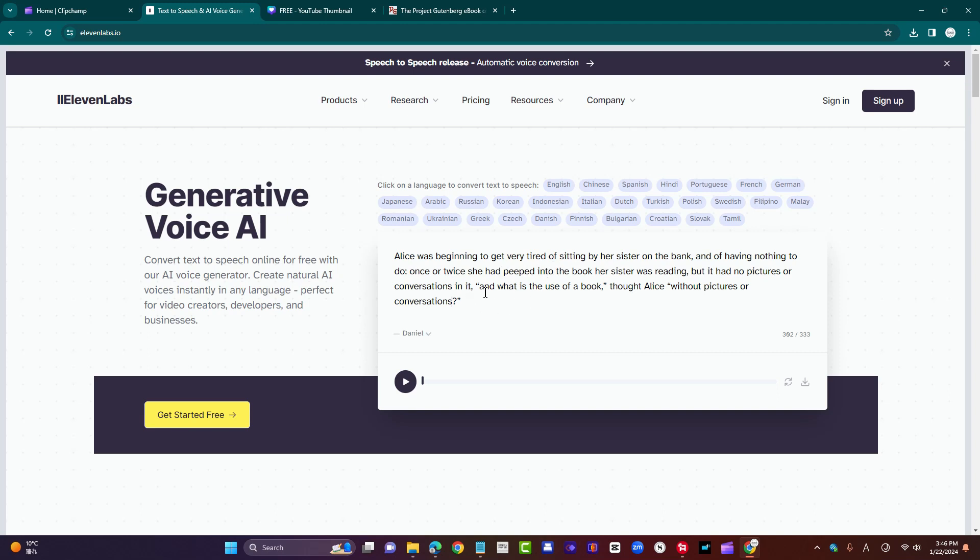And that's why Eleven Labs is ahead of the competition, because its AI can tackle that level of complexity. And it's getting better all the time.